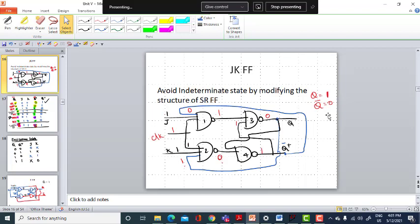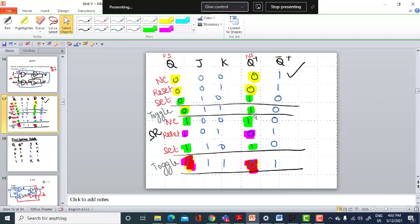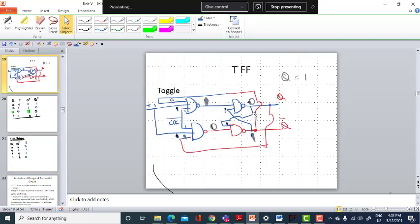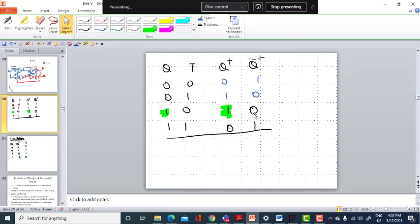To avoid the indeterminate state by modifying the structure of SR flip-flop, the JK flip-flop feeds part of its output back to its input. This is the truth table and excitation table of the JK flip-flop. The T flip-flop is obtained when you tie the J and K inputs of the JK flip-flop together — that is your toggle flip-flop — and this is its truth table and excitation table.